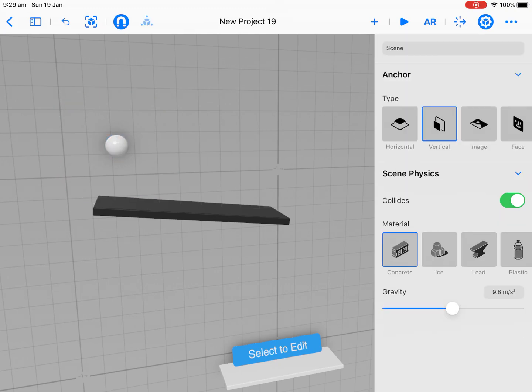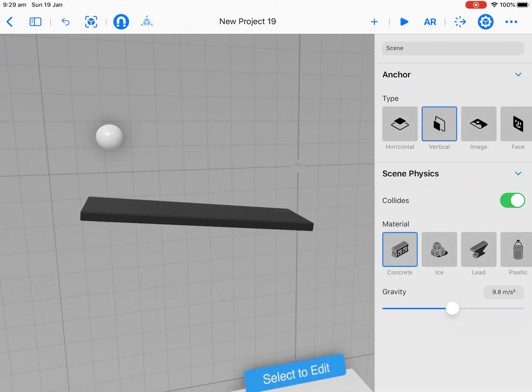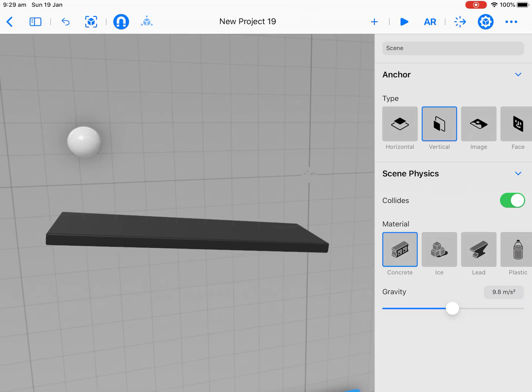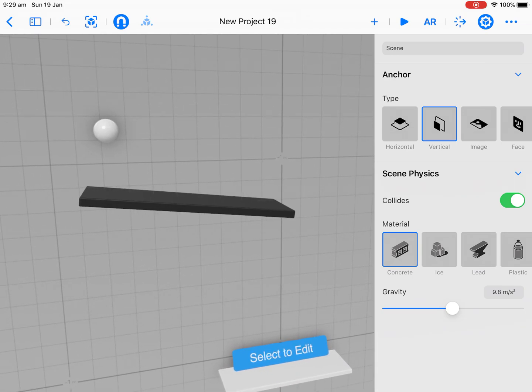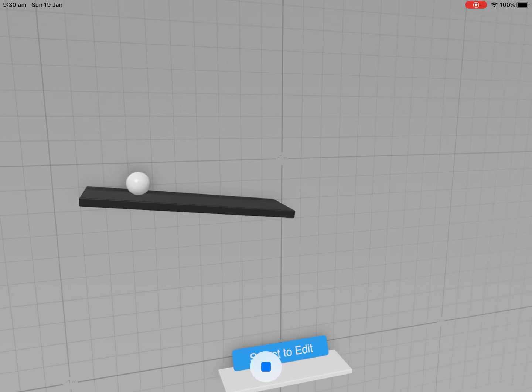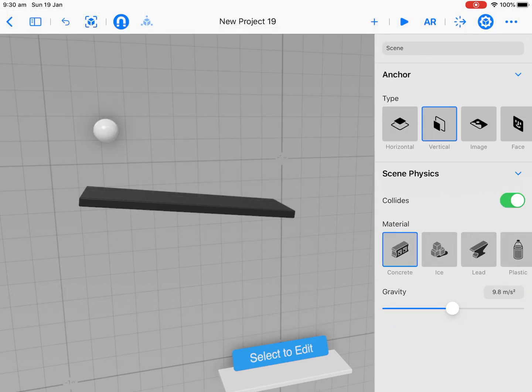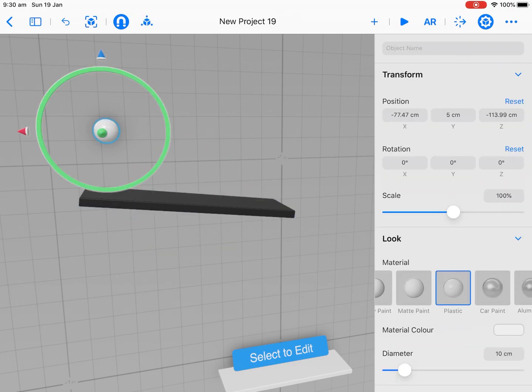Whenever we do anything in coding or Reality Composer or designing things, we always need to test and see if it works, because if it doesn't work, that's the best learning opportunity. I'm going to press play at the top. Let's see how this goes. That is absolutely perfect. I've got really good interaction with my plank and my ball just by applying fixed physics and dynamic to it.